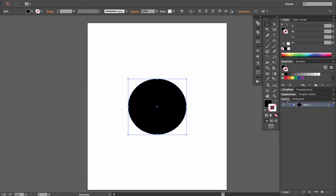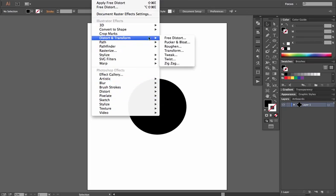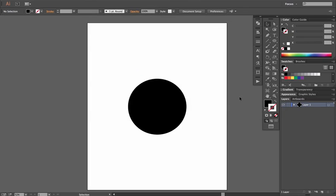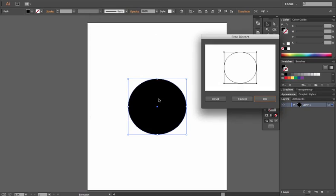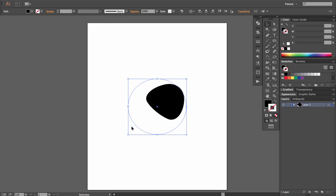Let's get started. With an oval selected, go to Effect > Distort & Transform > Free Distort. It gives you a rectangular bounding box with your shape represented in the middle. Click and drag any corner of the box to shift and change the shape. The inner shape shows the original object; the fill shows the current distorted state. When you click OK the distortion is applied as a live effect.